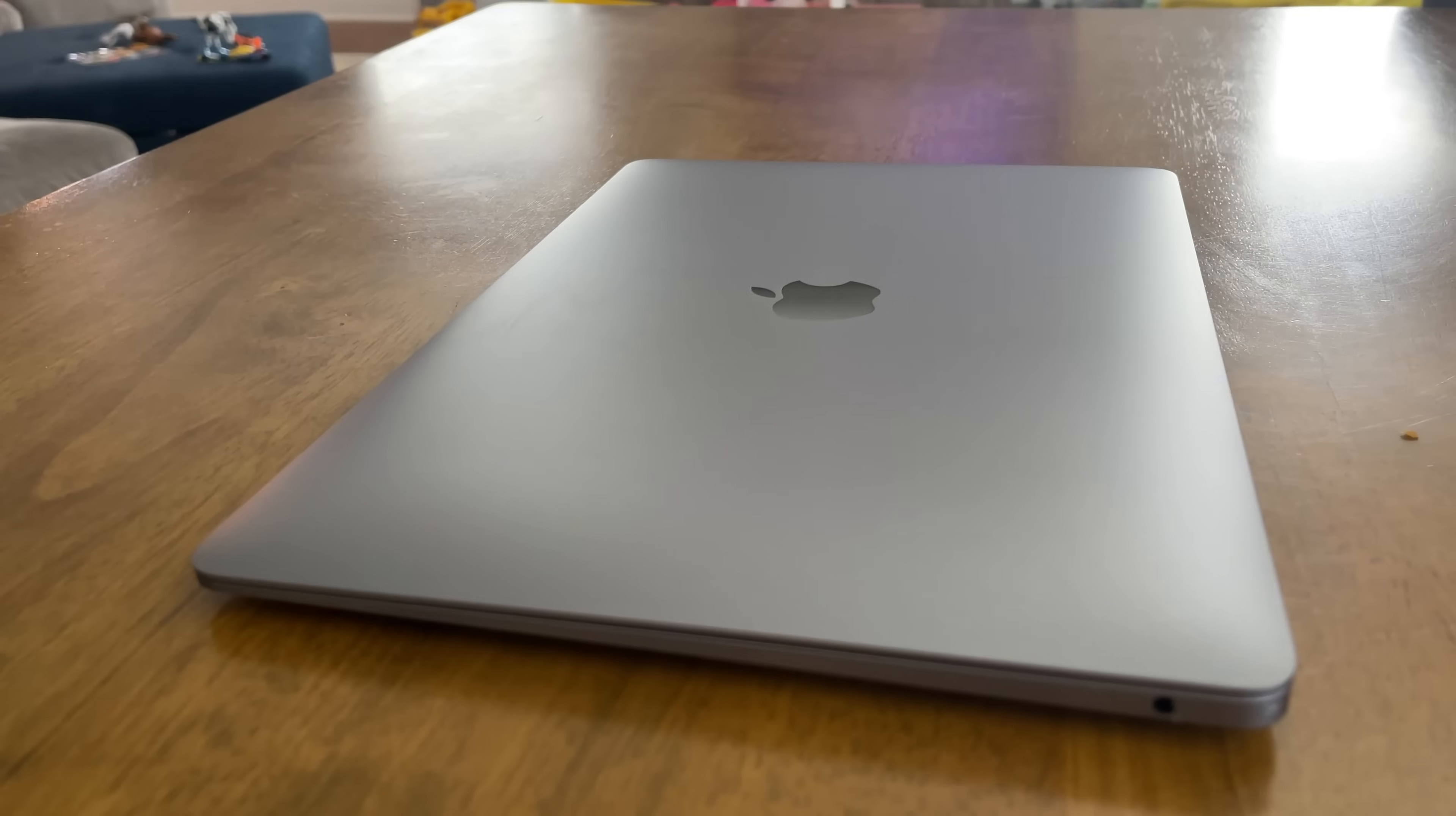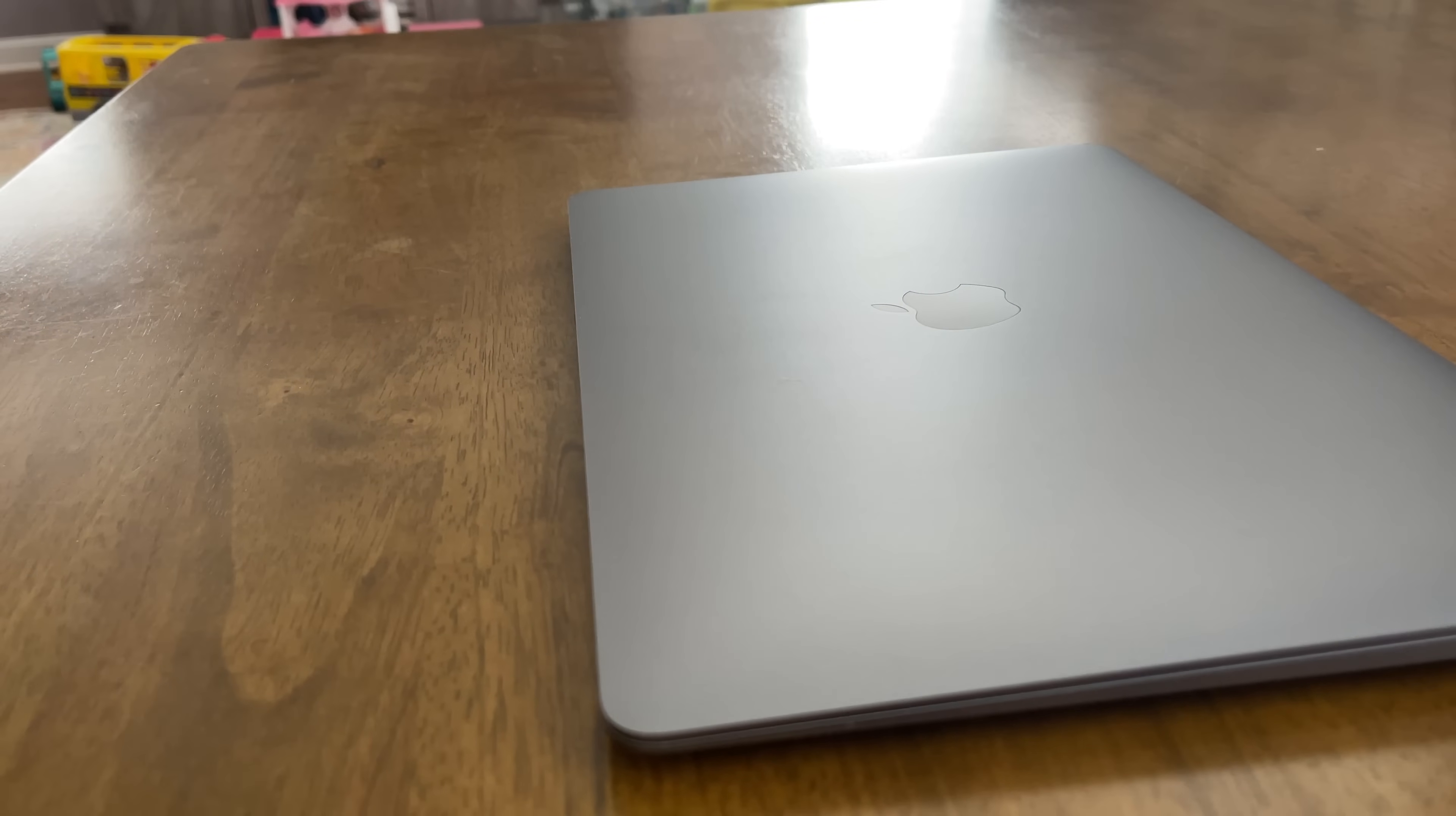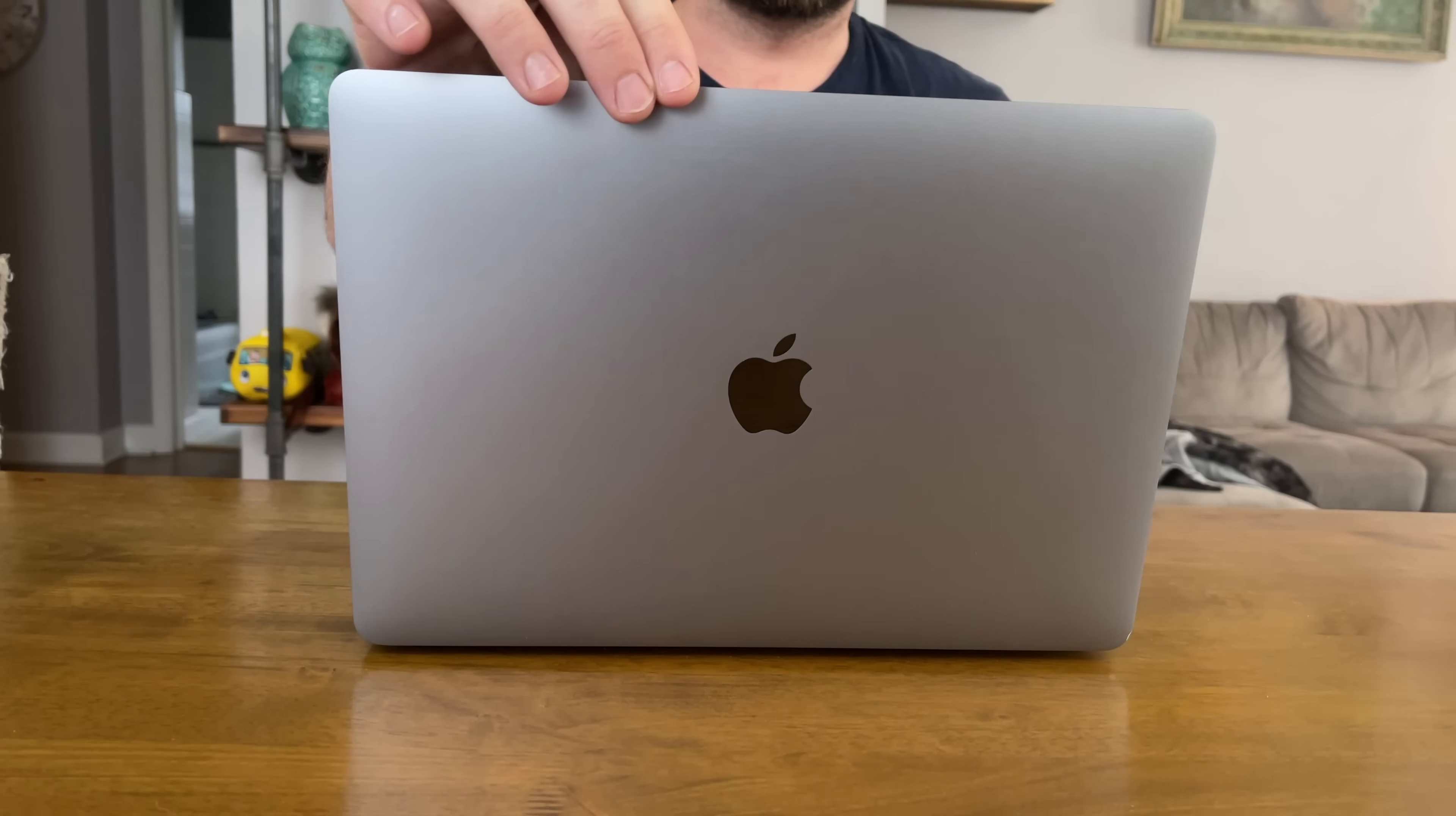But what I plan to do is just tell you how I use the MacBook Air and how it's performed for me. And you can kind of take my experience and apply it to how you're going to use it and hopefully that'll help you decide whether this is enough for you.